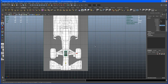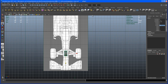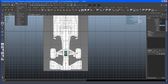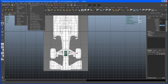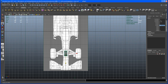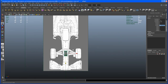In the top view, I'll turn off the grid — I've got a button on my shelf for that. For those who don't have that button, go to Display, then Ctrl+Shift and left-click to add the grid toggle to your shelf. Let me click that and turn off the grid.